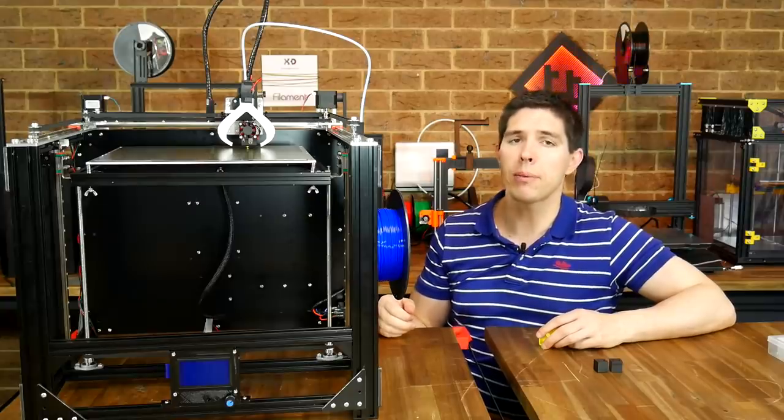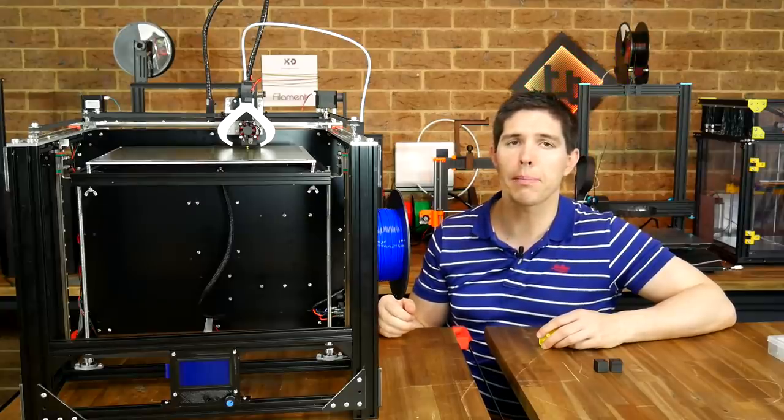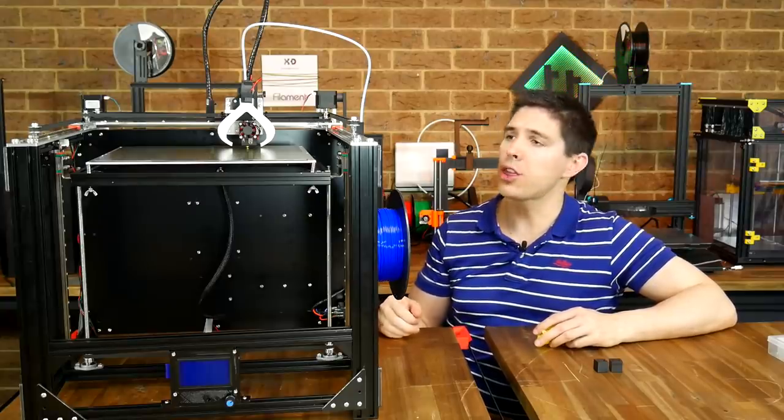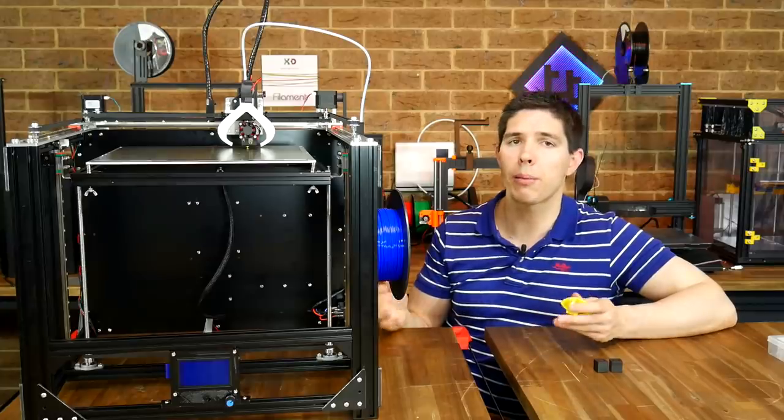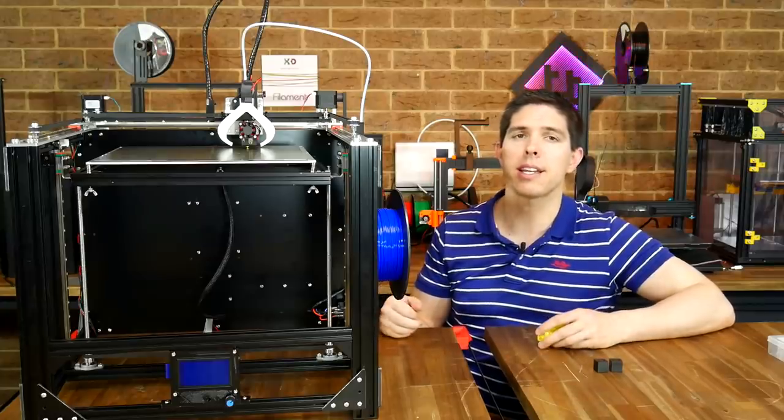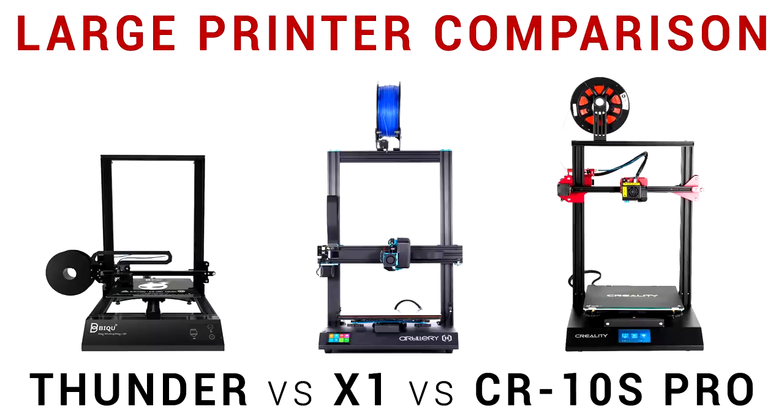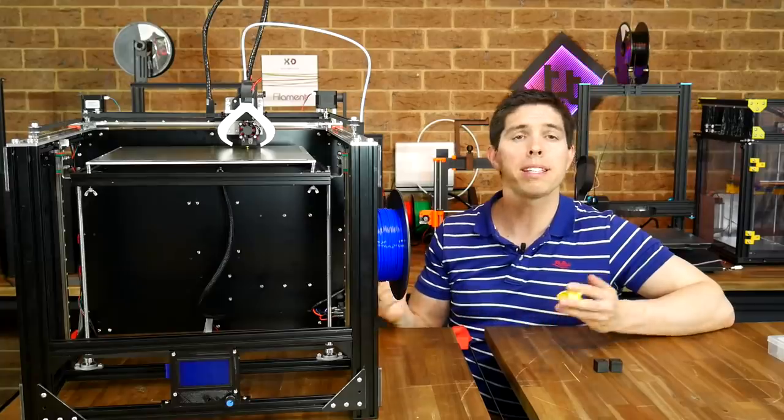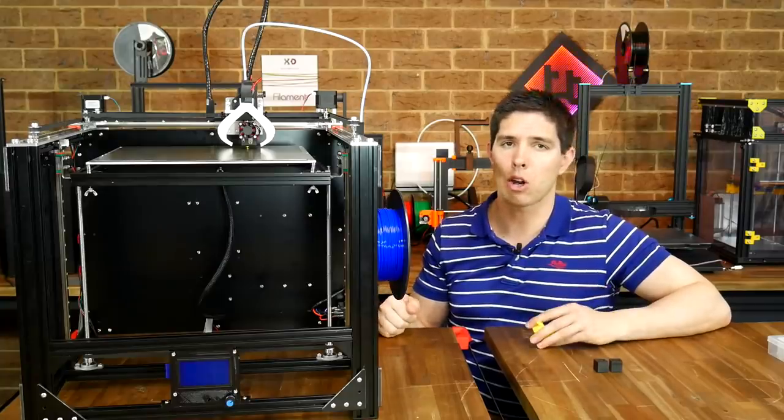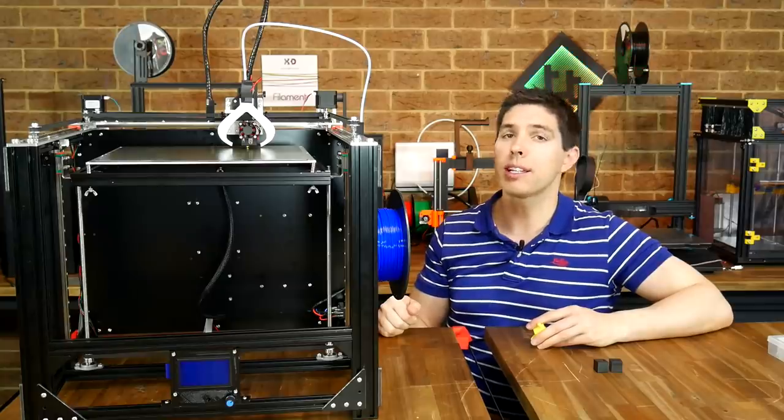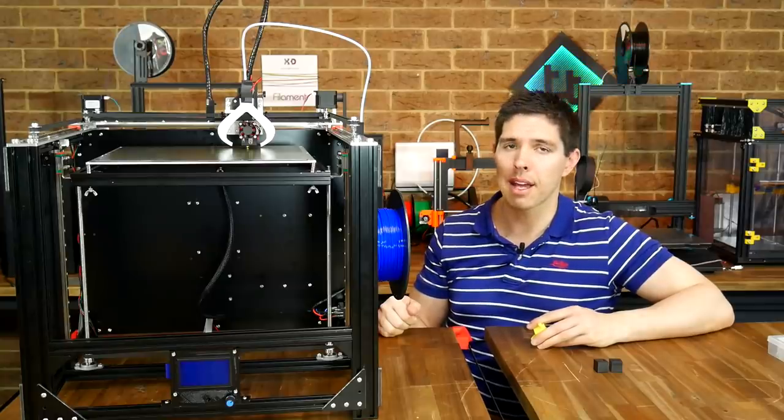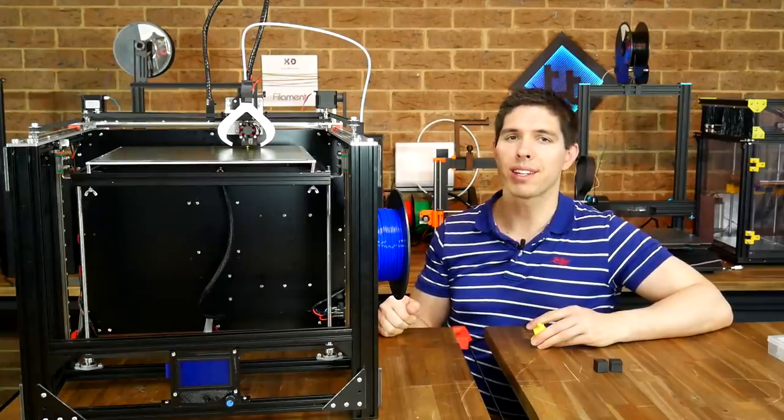Make sure you don't miss it, hit that sub button. If you have any thoughts on this printer and how it compares to some other large format printers such as the CR10S Pro, the BQ Thunder and the Sidewinder X1, all of which I recently compared, please leave them below in the comments. Thank you so much for watching and until next time, happy 3D printing.